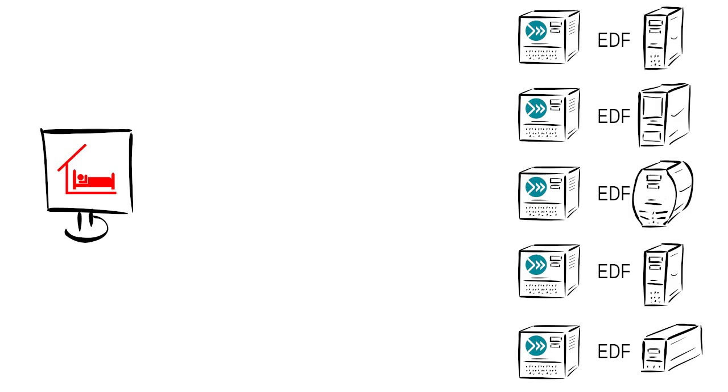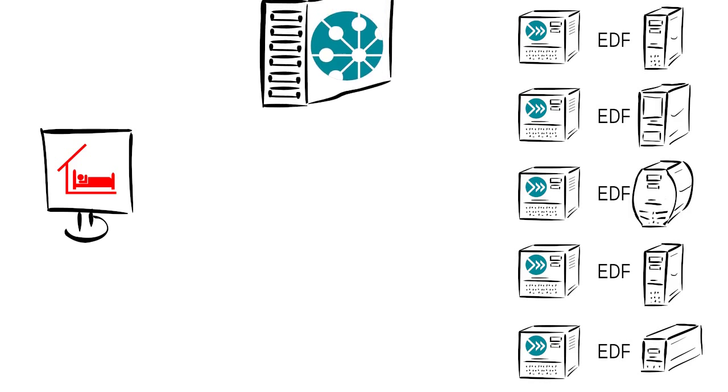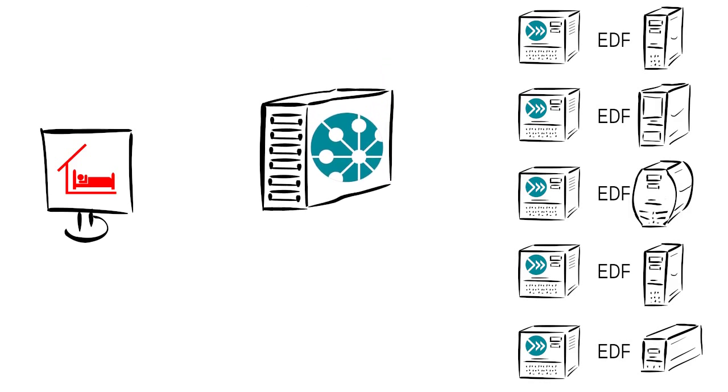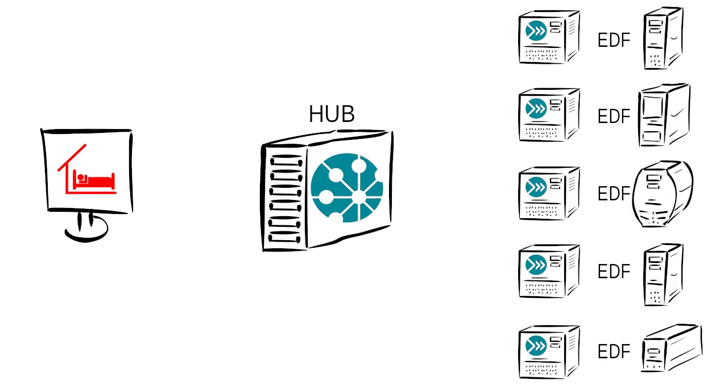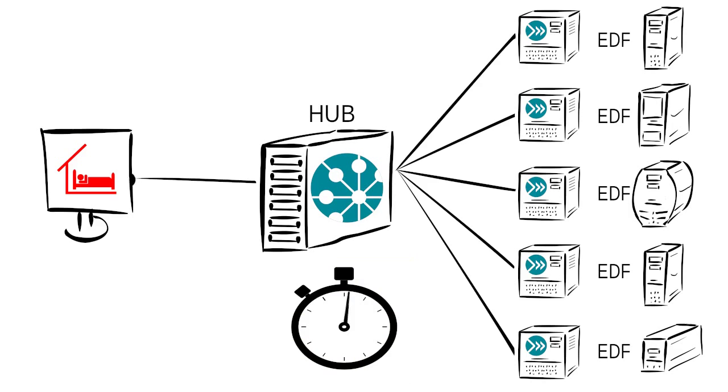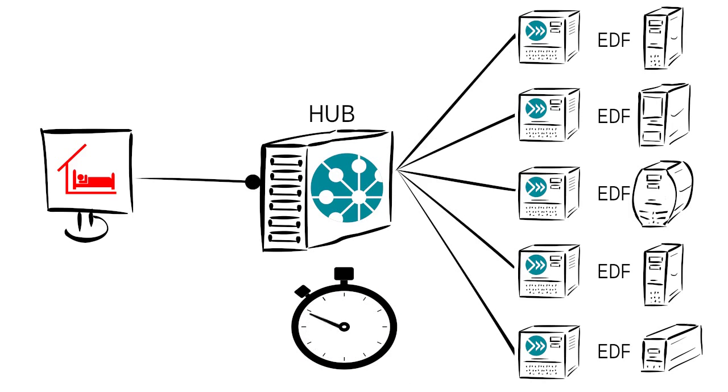Complex search requests can now be sent to the different players. This is the hub's job. It accepts requests in a human-readable XML format, translates it to the highly optimized player format, and forwards the request to all connected players.